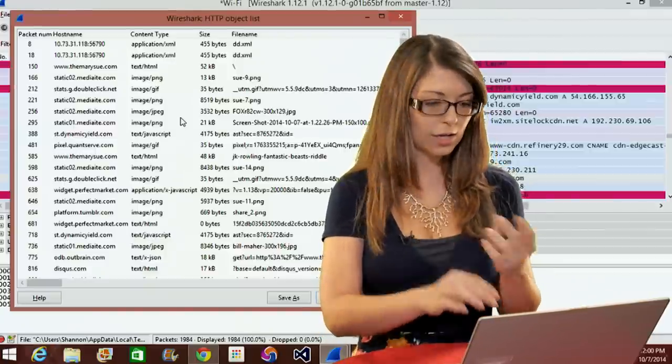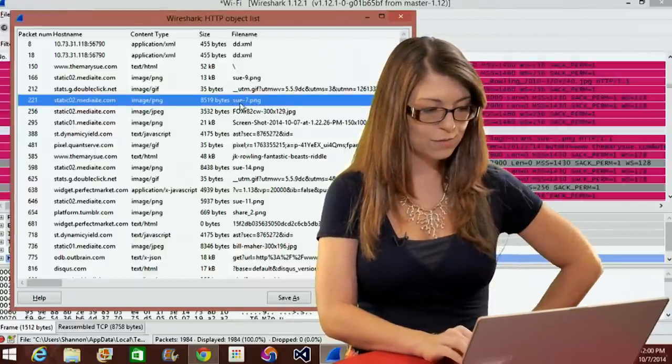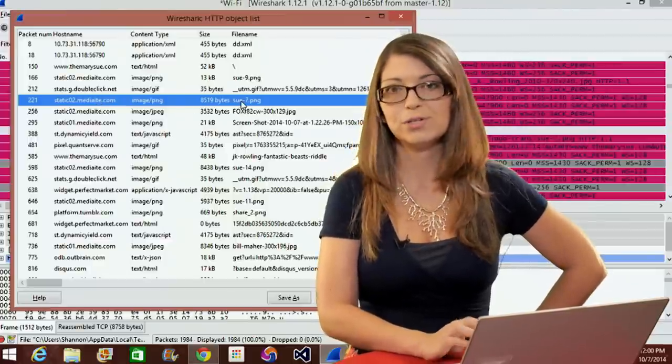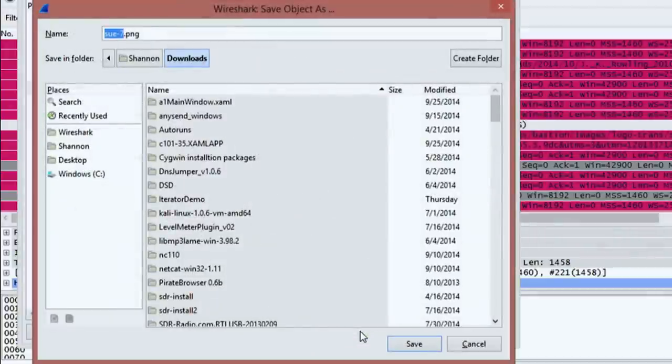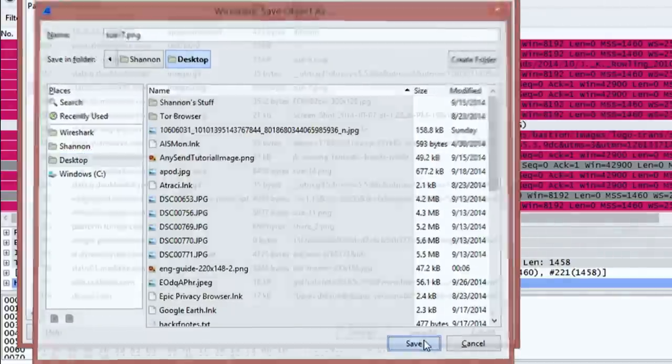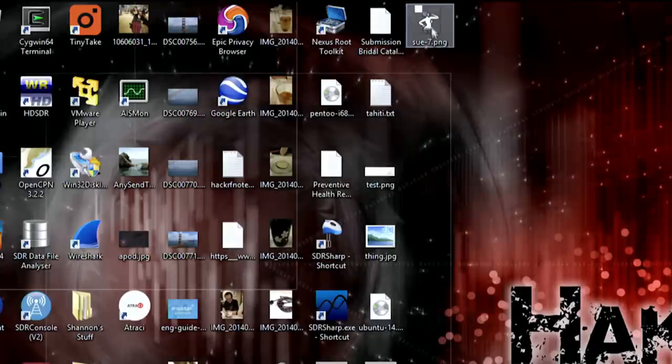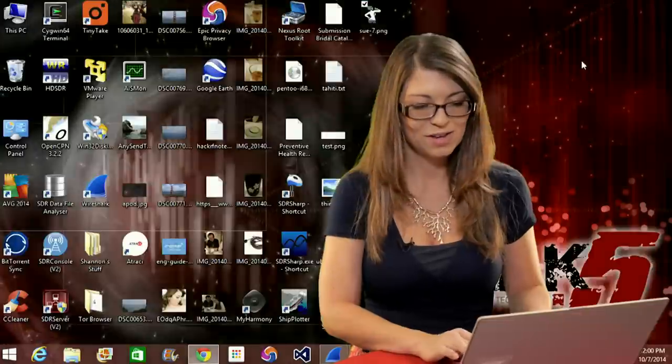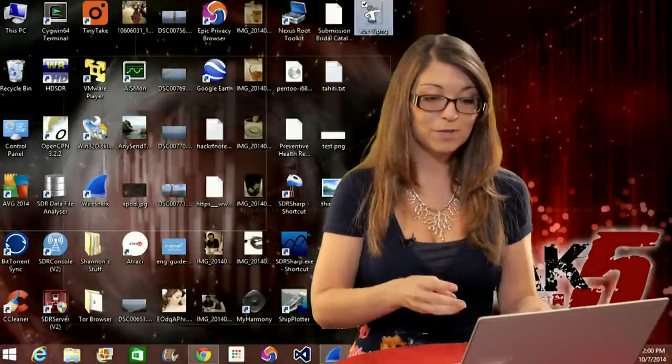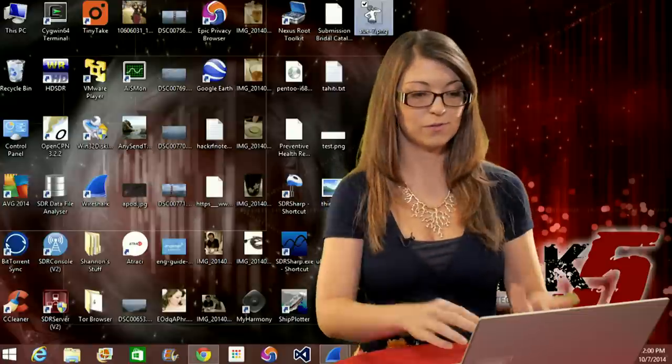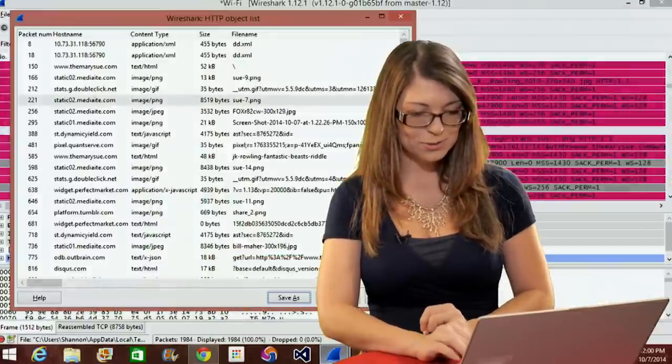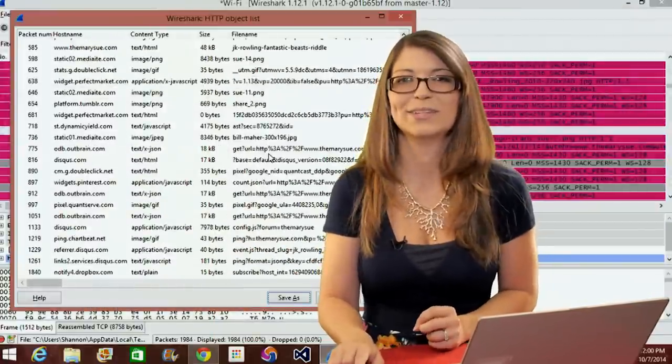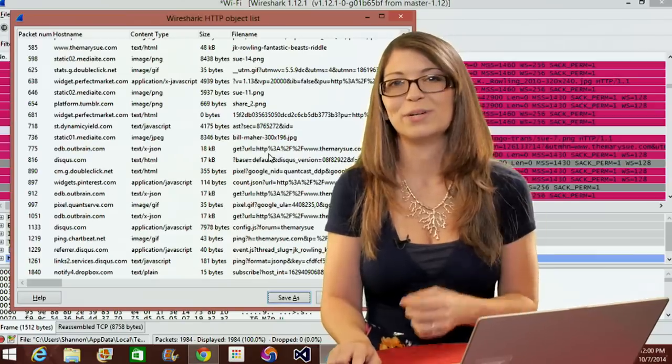If I wanted to click on one of these, let's see, we'll do sue7.png. I'm assuming this comes from the Mary Sue, a website that I frequent quite often. So I can click on that, hit save as, go down to my desktop where I like to save everything and hit save. Now if I go to my desktop, there it is. There is the little PNG image straight from the packet itself. It's kind of cool. You can actually see relevant information from your packets that you can specifically download straight from Wireshark. I like being able to do things like that. Now you'll see the actual image saved wherever you want to put it.